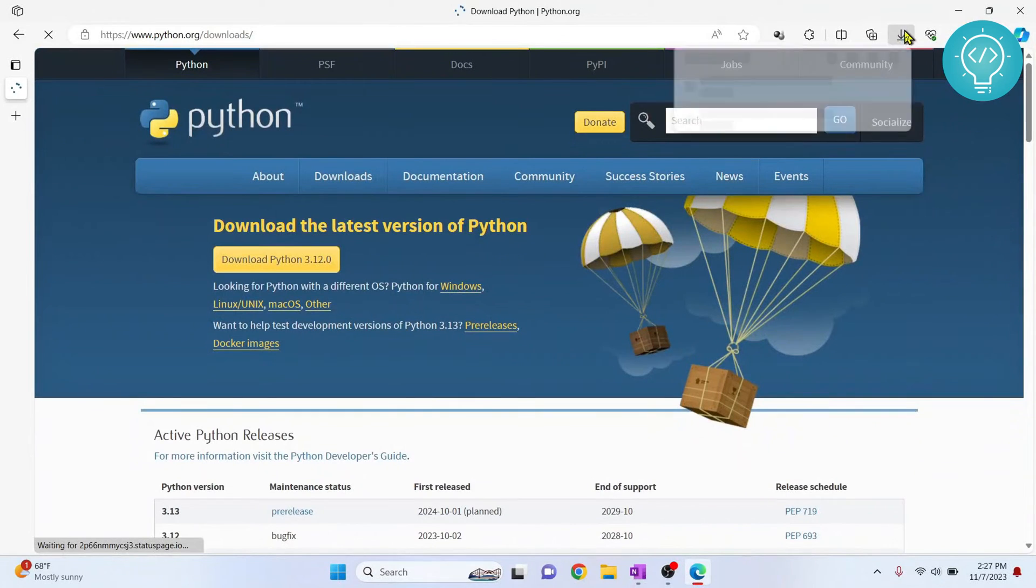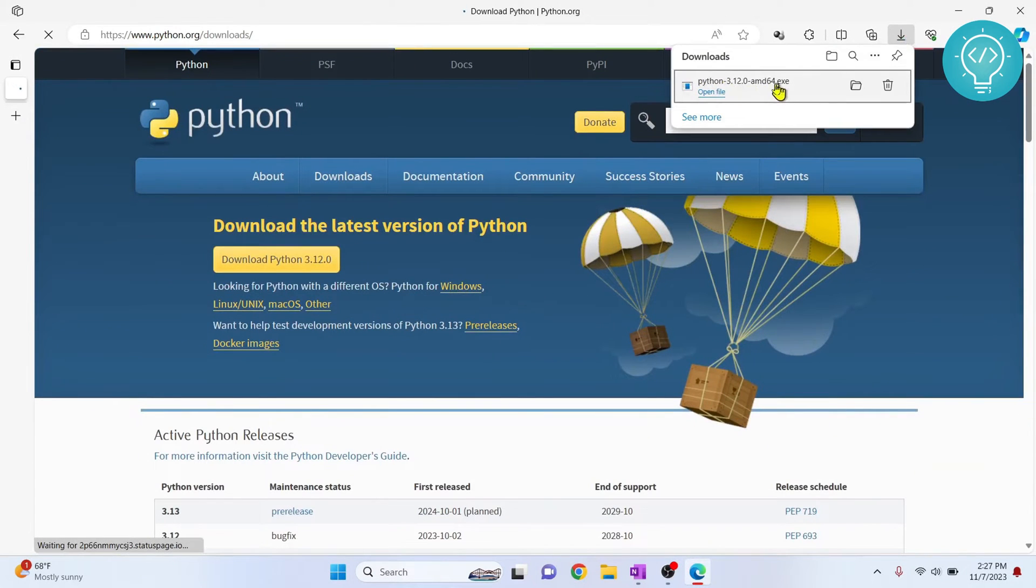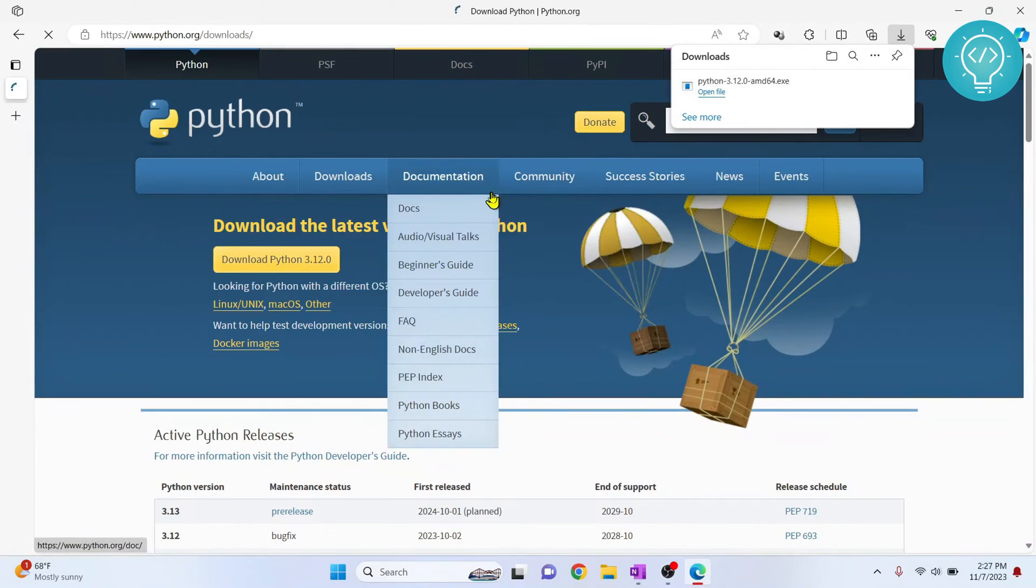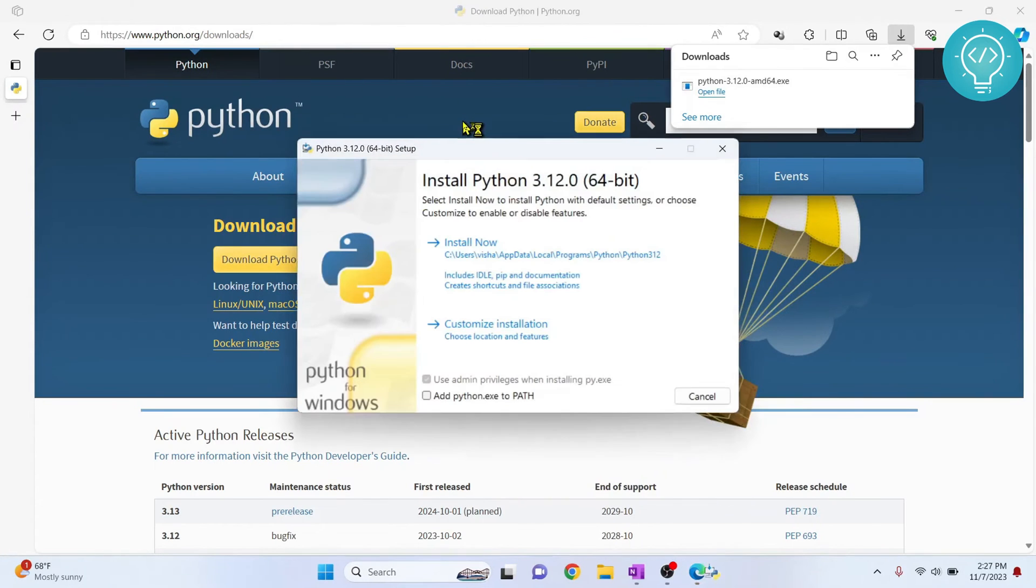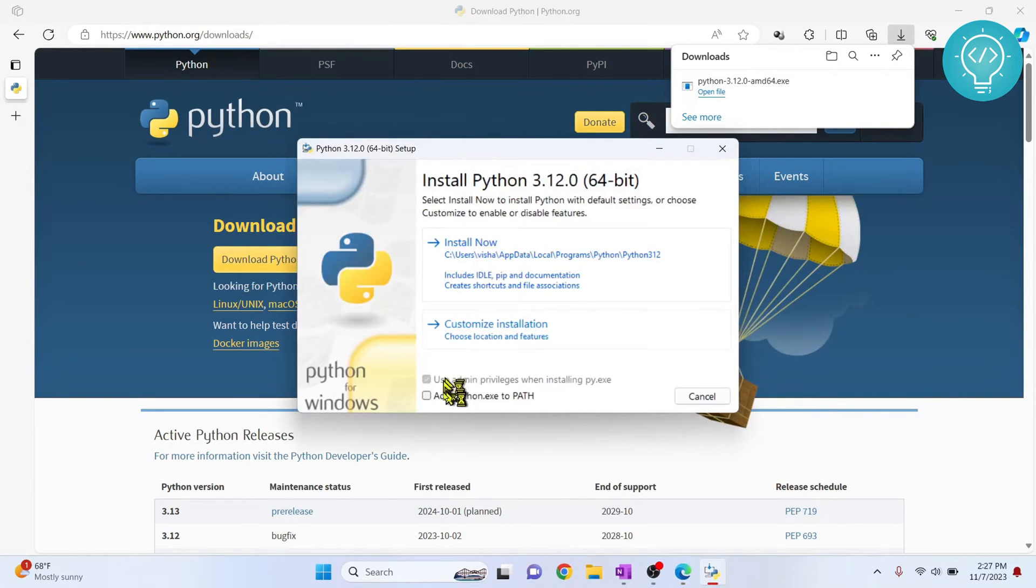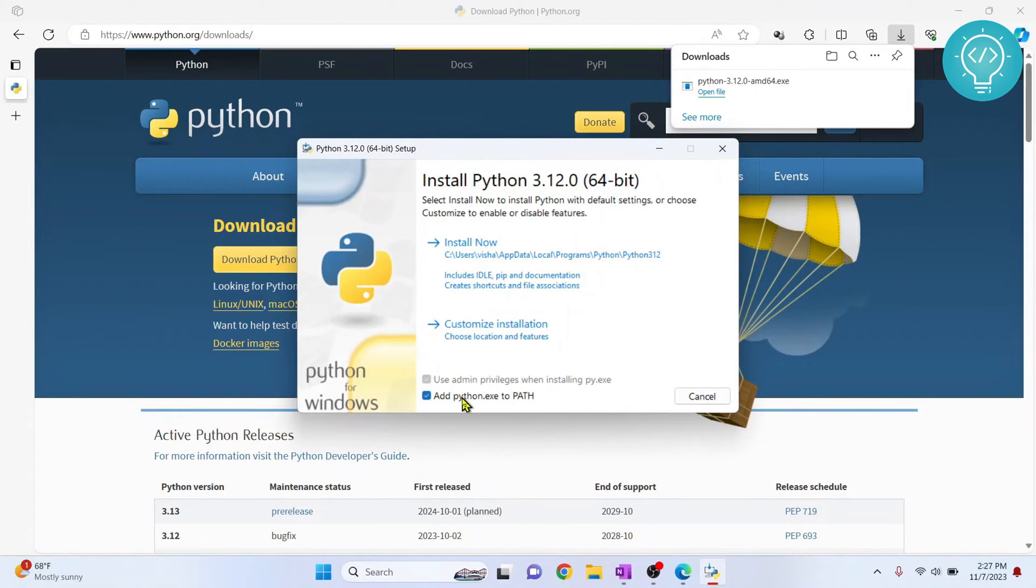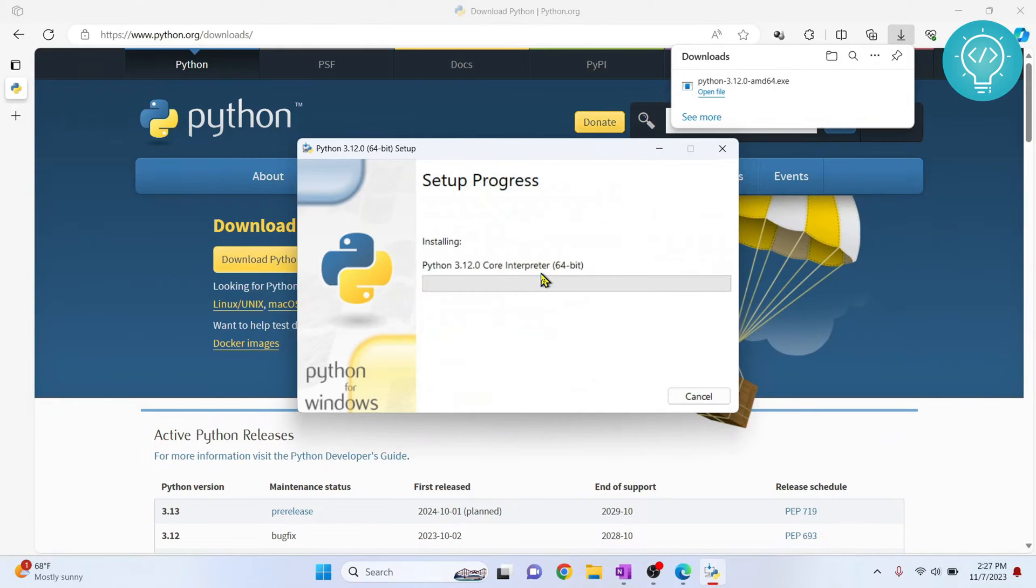Now our Python 3.12 is downloaded and you can just click on open file. Click on this add python.exe to path because this will help us to run Python from command line. Now click on install now.